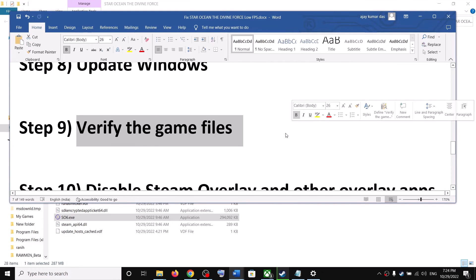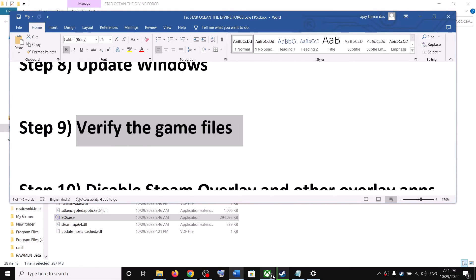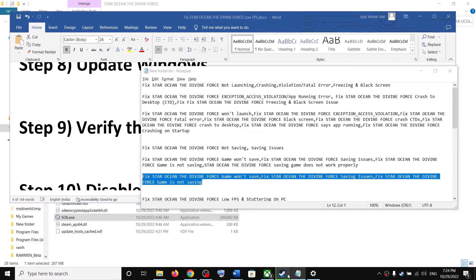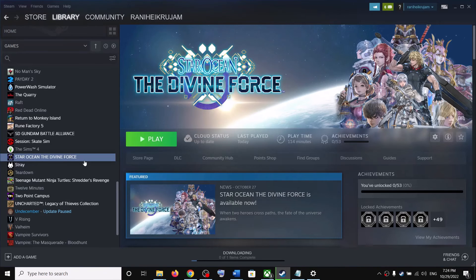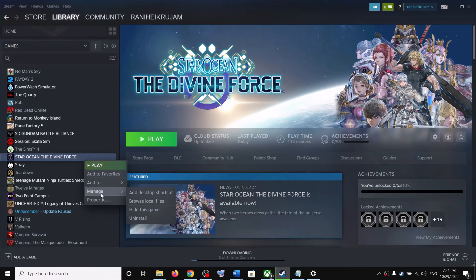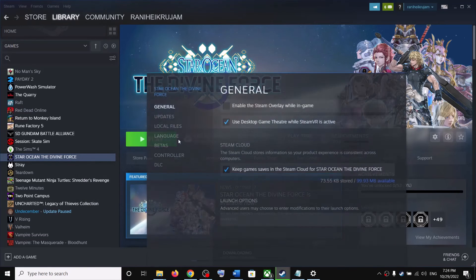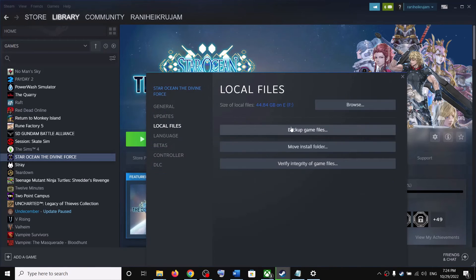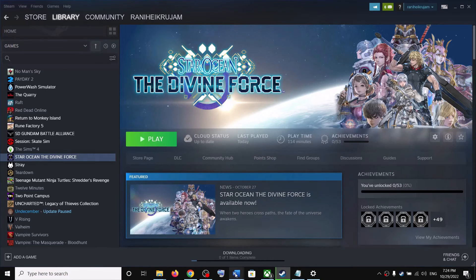The next step is to verify the game files. Go to Steam, right-click on the game, select Properties, go to the Local Files tab, and click on Verify Integrity of Game Files. After the verification, launch the game.